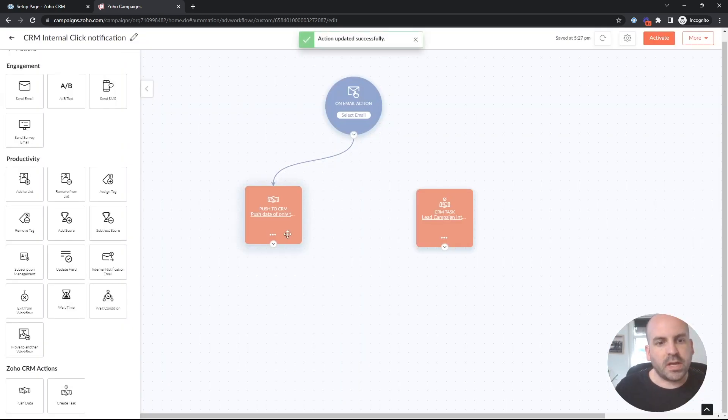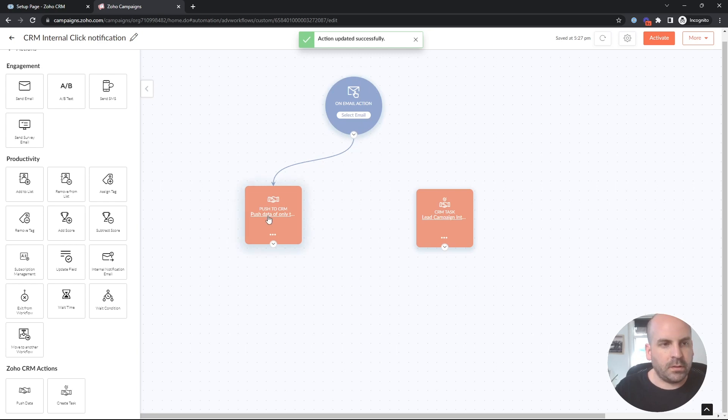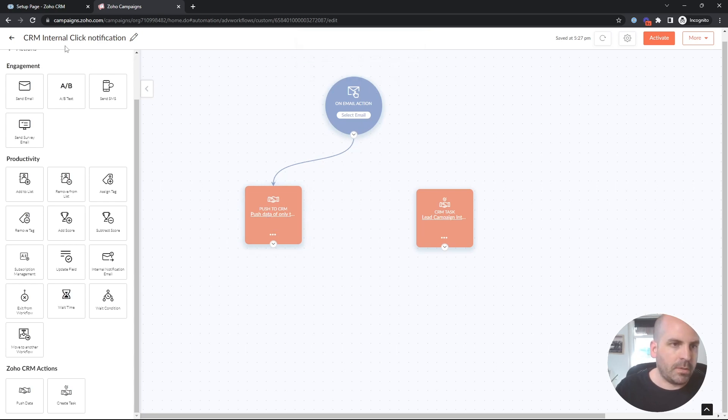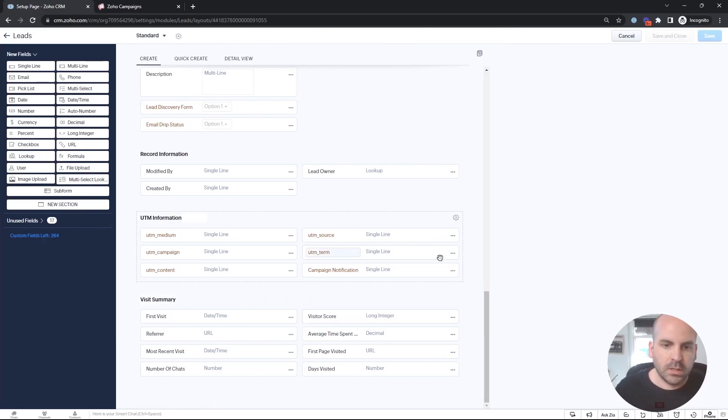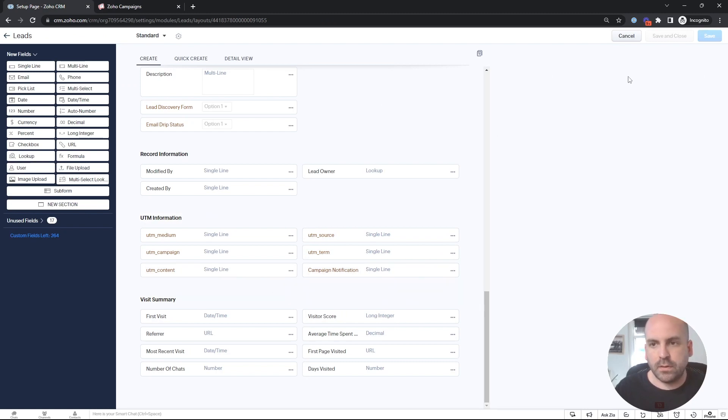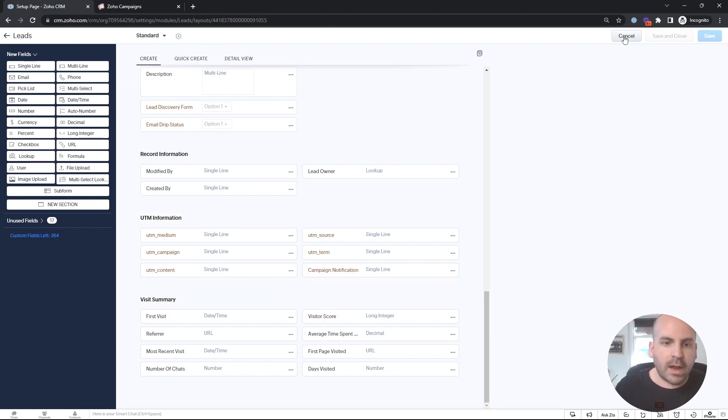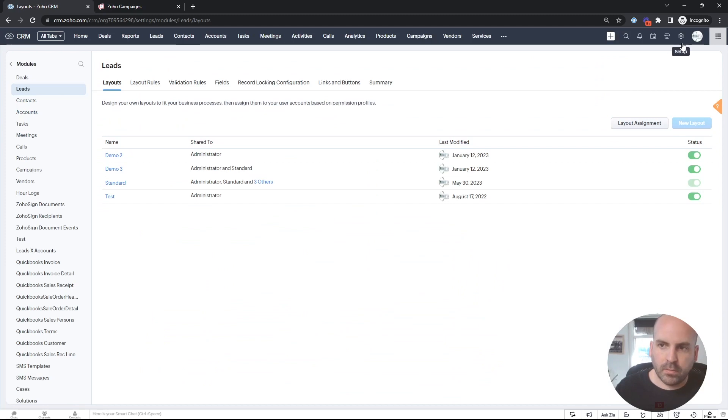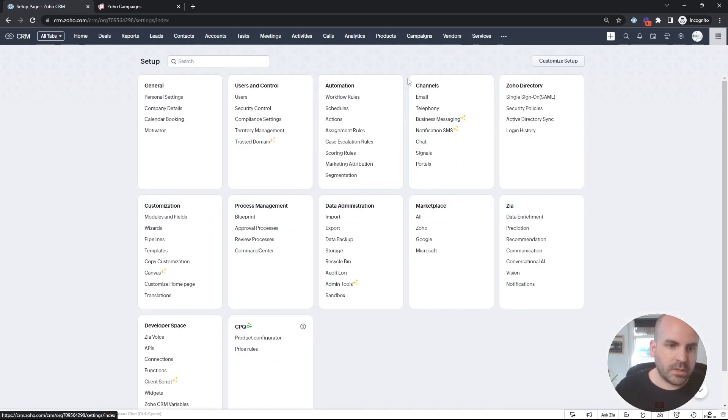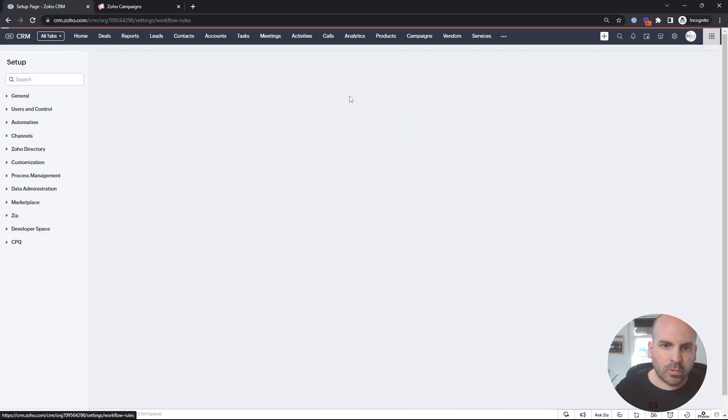So we'll save. So now every time an email is clicked, that field is going to be updated and pushes it over to this campaign notification field. Now what we can do with that is we can go back to our settings here. And we can create a workflow rule.